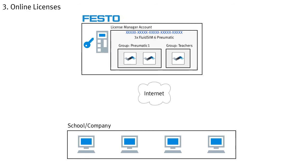This shows that you can switch flexibly between local activation and online use at any time. Therefore, you do not have to decide in advance how you want to use the licenses, but can always change this to suit your current requirements and also combine the various options with each other.